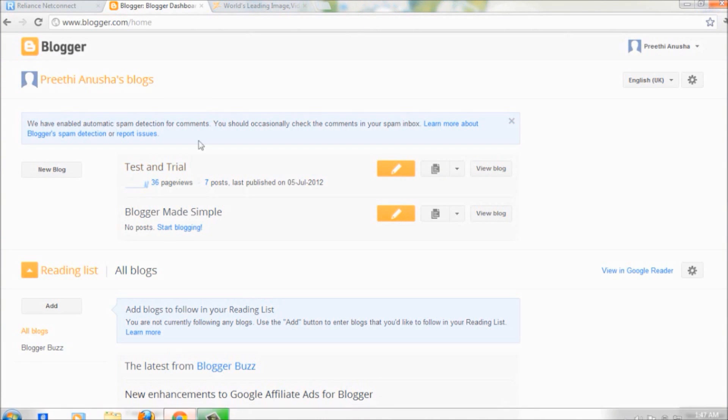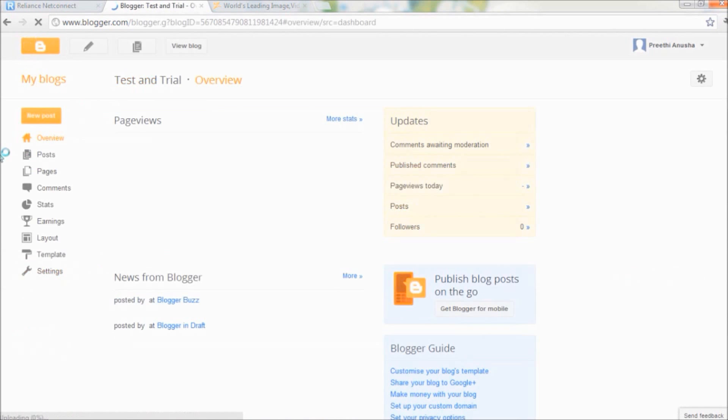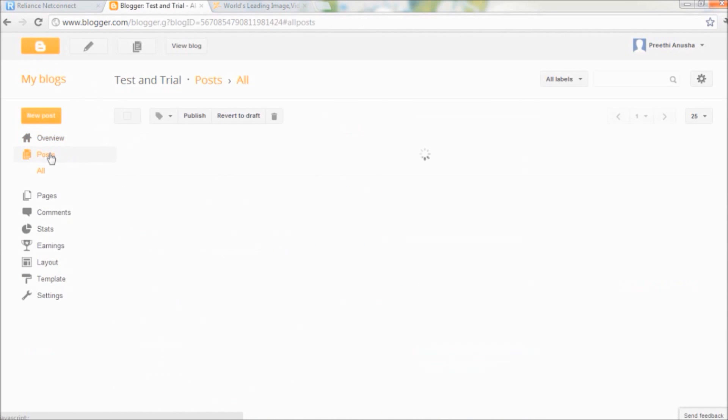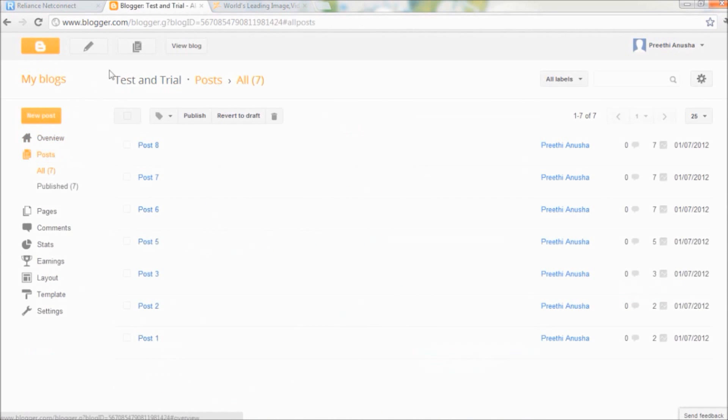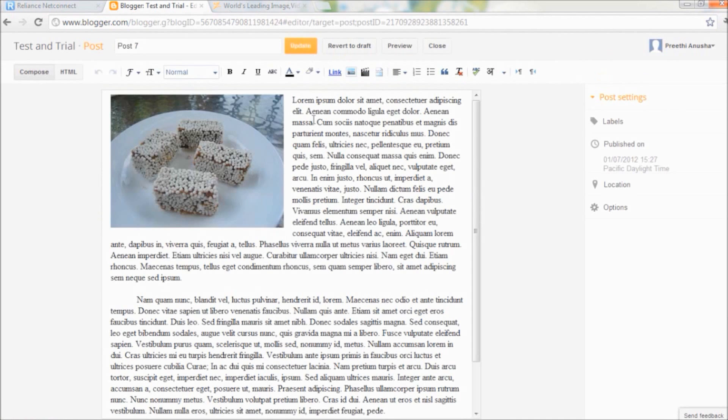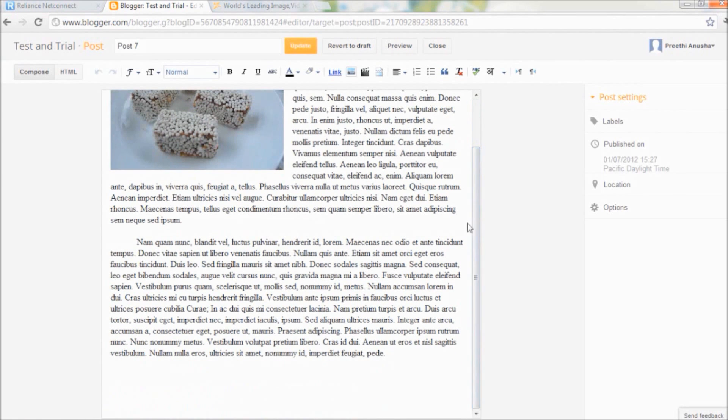Go to blogger. Log into your account. We'll do this on our test blog. Go to the post where you want to create this button. I'll select post number 7. Edit the post. Here's the post editor. Go to the place where you want to create the button. Place the cursor there. I'll place it right below all the text.